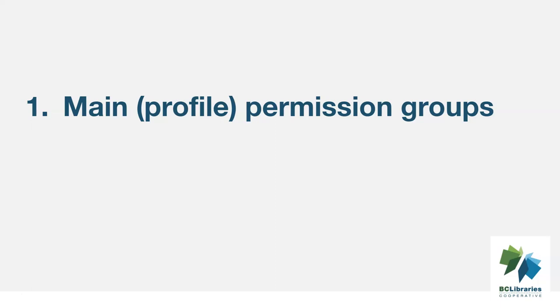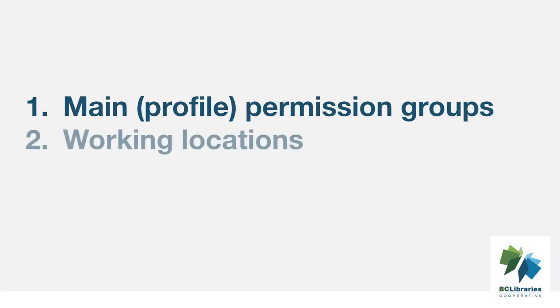Staff accounts use main profile permission groups with permissions that give access to Evergreen's staff functions. Staff accounts have working locations which tell Evergreen which libraries or branches an account can be used at.